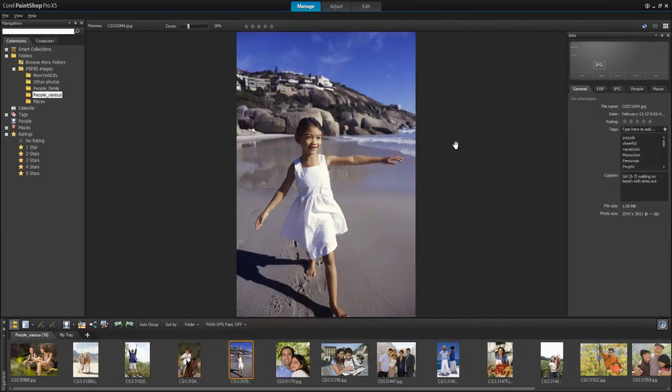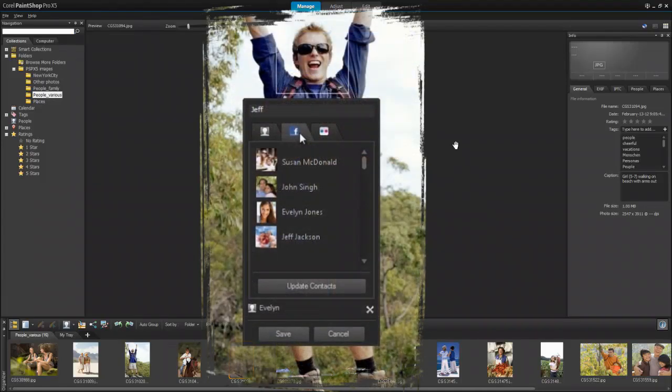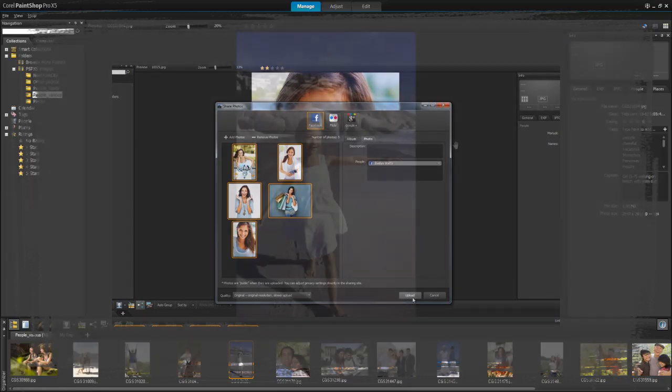If you post photos to Facebook and Flickr, PaintShop Pro's people tagging can save you some time. Simply import your Facebook and Flickr friends lists and link a friend's profile to the corresponding name in your people's list. The result? When you post your photos online, your friends are notified automatically. No need to tag people twice.